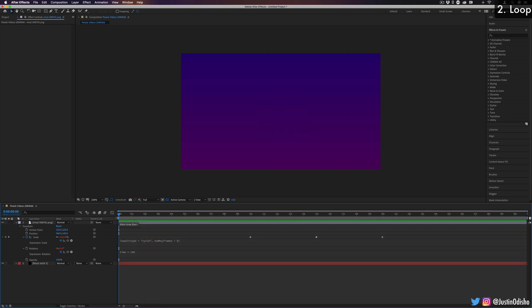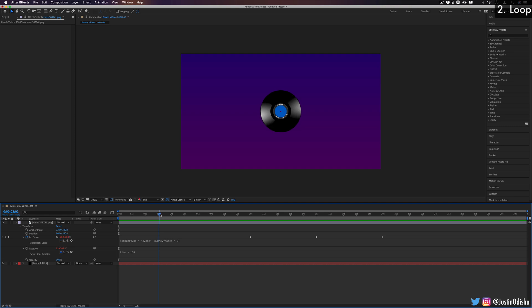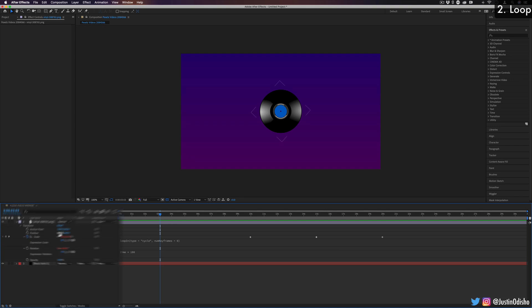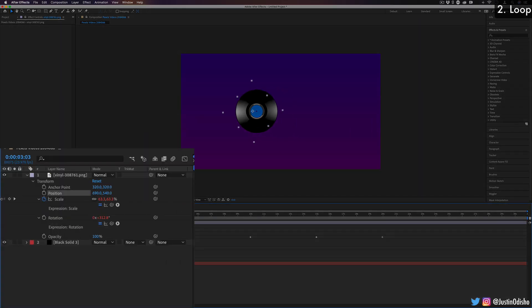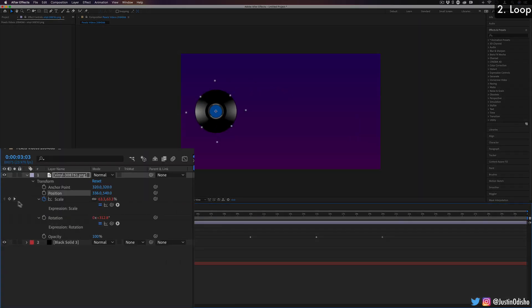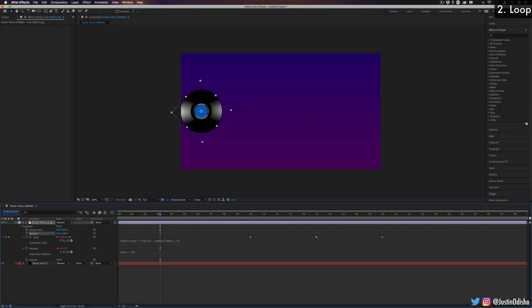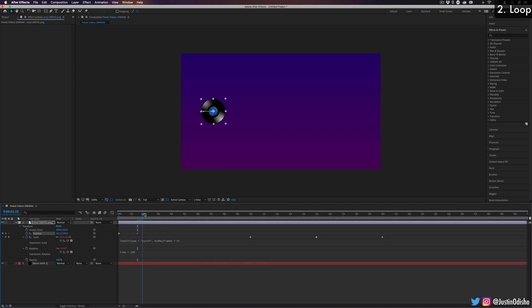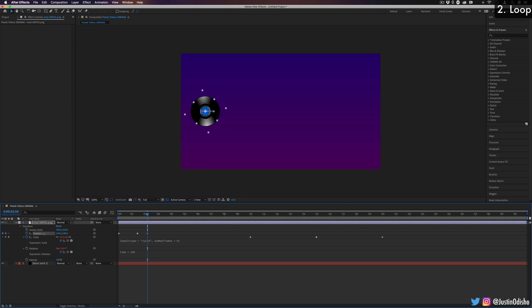One more really useful and cool loop expression that I'll show you before we move on is one called loop offset. So let's say we're working on the position and I'm going to move it over to the side here. Let's say I want to move from left to right, but in an interesting way. If I add a keyframe here, let's say I make it move to the right and then back a little bit. So let's say two steps forward, one step back.